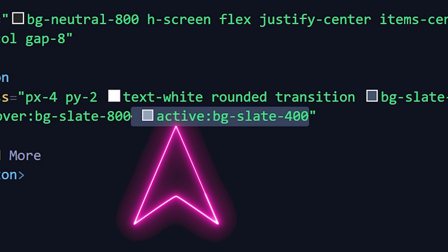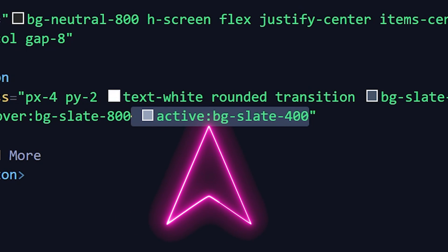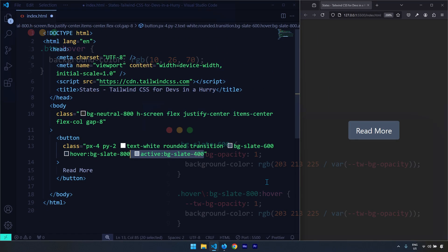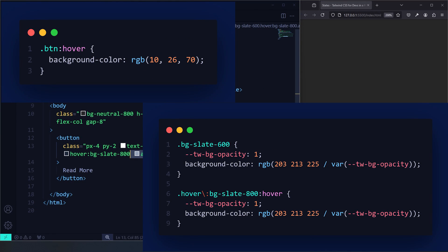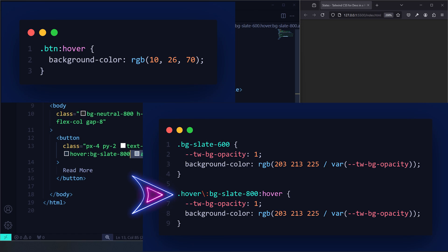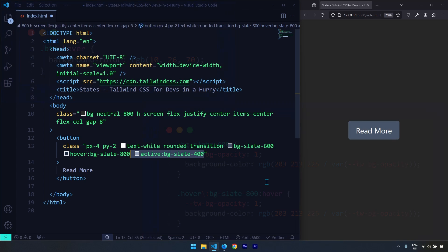The way it works is we target the state and using a colon we can change any property when the element is within that state. This is very different from native CSS — in native CSS you have a class like 'button' or 'btn' and apply a hover effect on it, but in Tailwind CSS a background color of slate-600 is a different class, and a hover background color of slate-800 is a completely different class. For everything you want to do in Tailwind CSS, you have different classes.